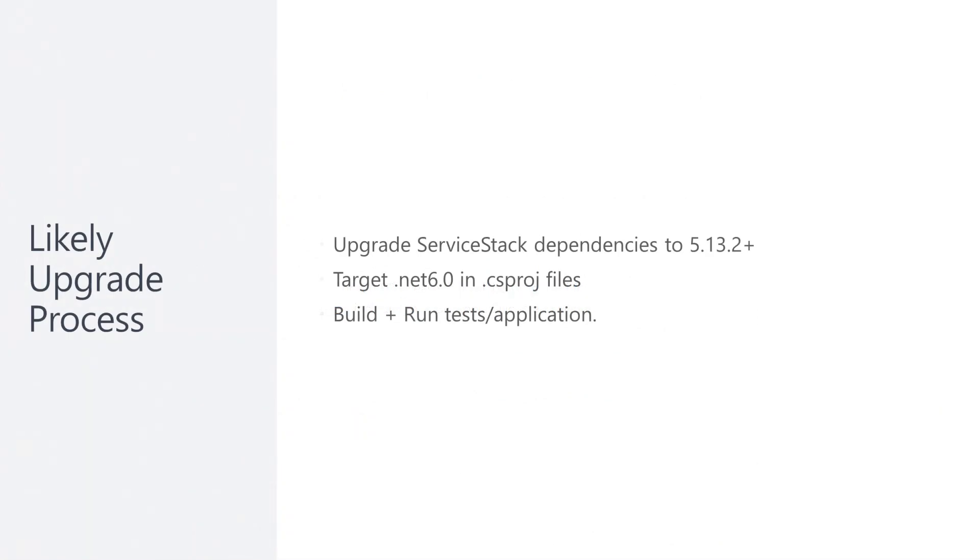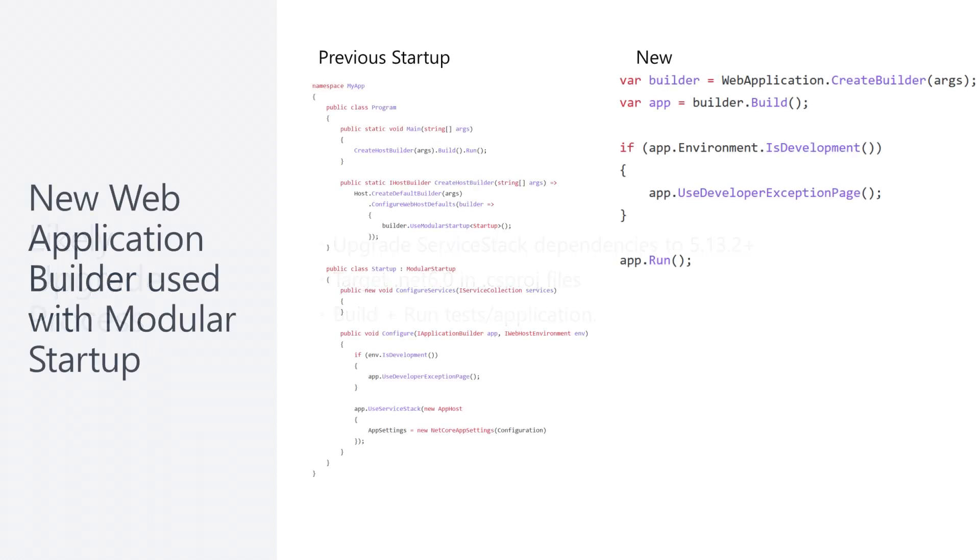If you have a ServiceStack project sitting on .NET 3.1 or .NET 5, the update path should be smooth with the main steps being updating your ServiceStack dependencies to the latest 5.13.2 and targeting .NET 6 for your projects.